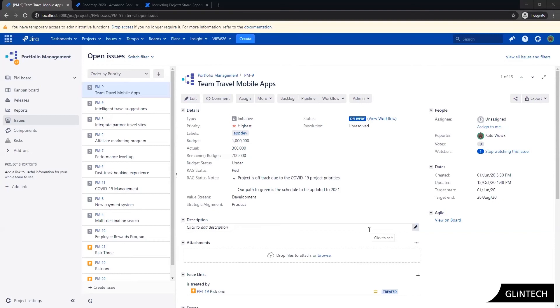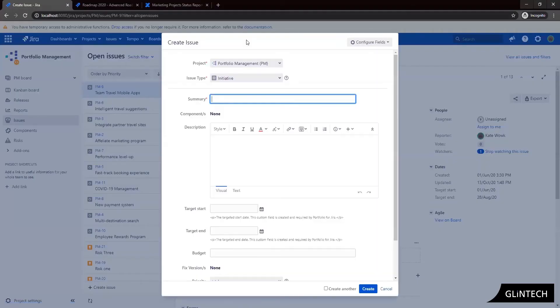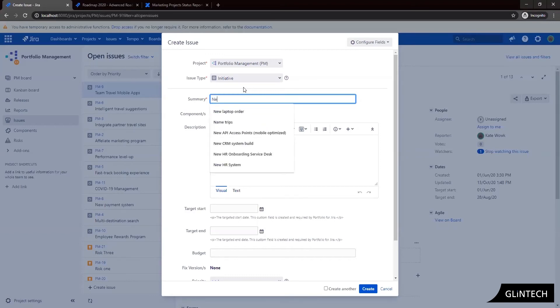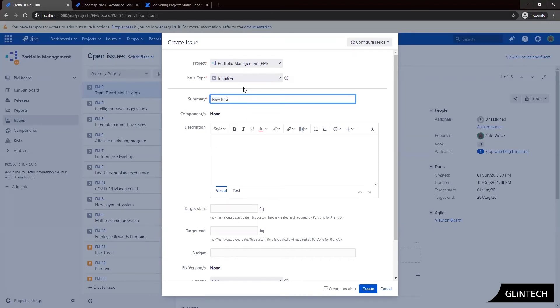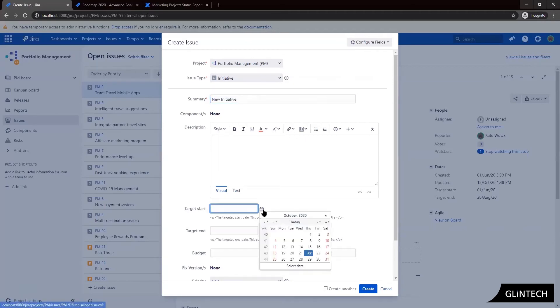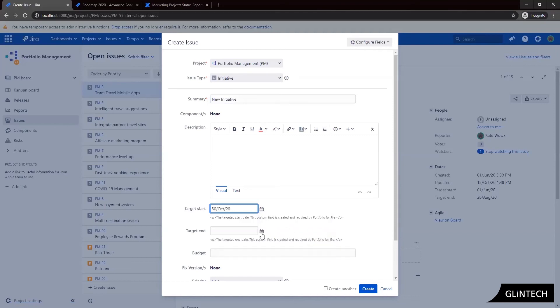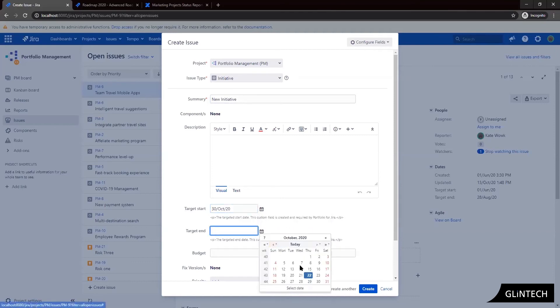So first up we're going to create a new strategic initiative. So as a new initiative we're going to enter in some information here so let's call this new initiative. We can enter in our descriptions and all those things. I'm going to put a date and things in here for our target start and end.